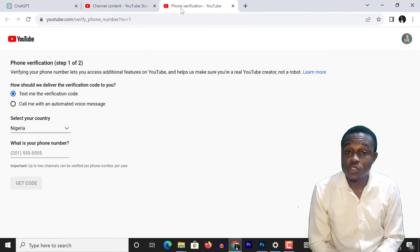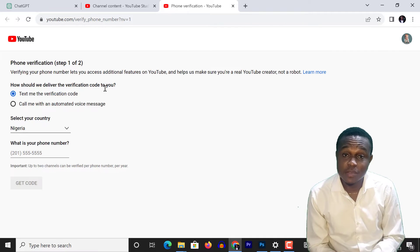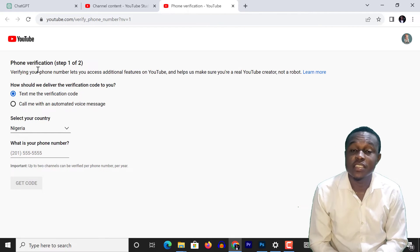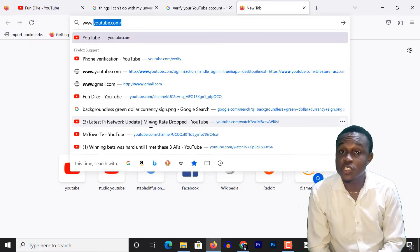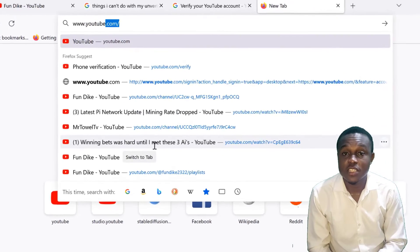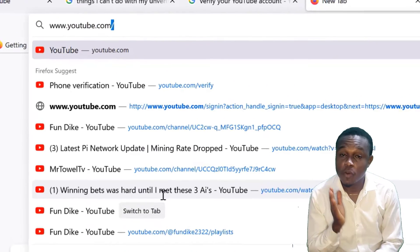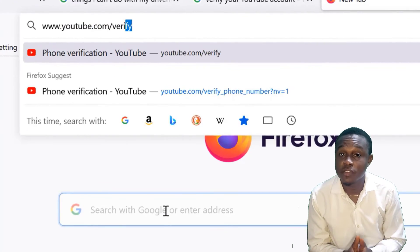You can also access this page by visiting www.youtube.com/verify.